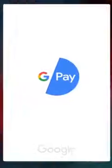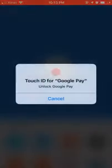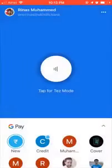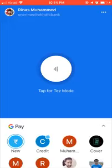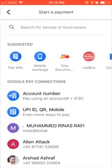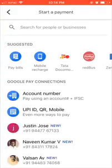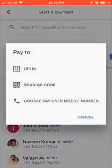First, you need to open your Google Pay app, which you must have already installed. Unlock using Touch ID or Face ID if you are using iPhone X. Then you need to click 'New' and select the UPI option.